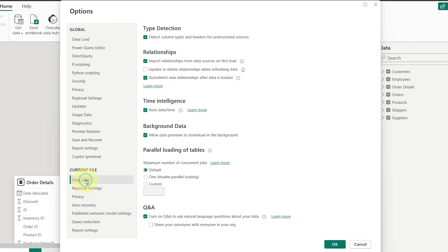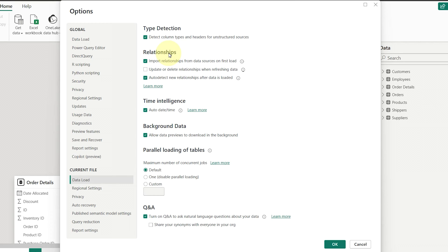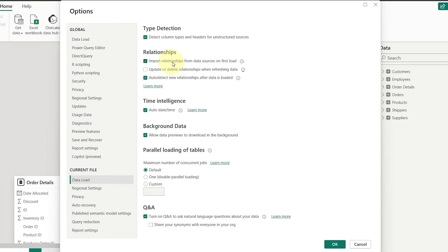On the right side, under the Relationships heading, you'll see three checkboxes. The first checkbox controls bringing in relationships upon data load. This is selected by default, meaning Power BI will check for relationships defined in your data source.